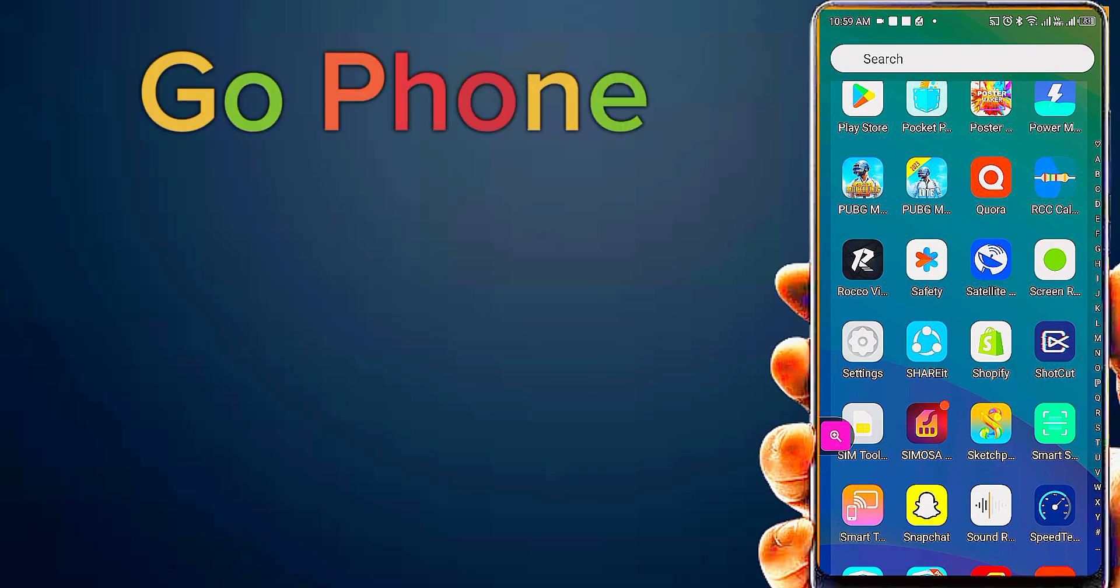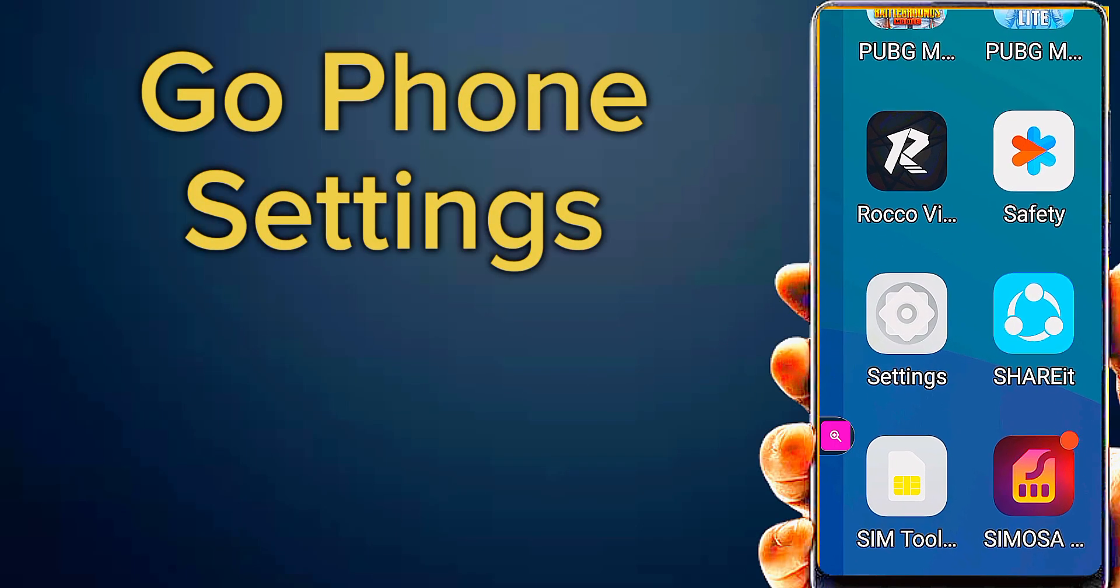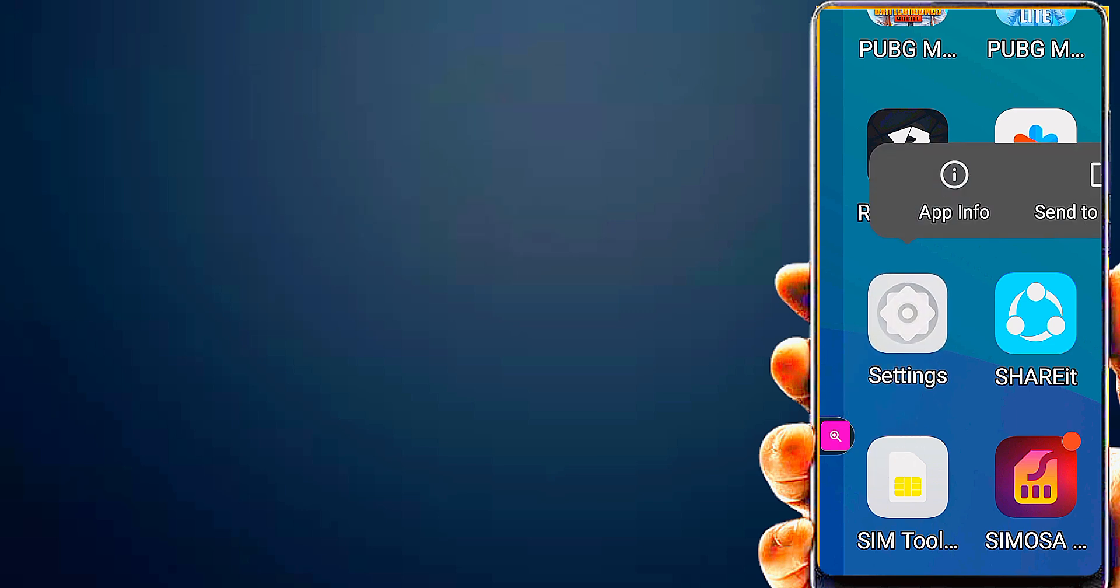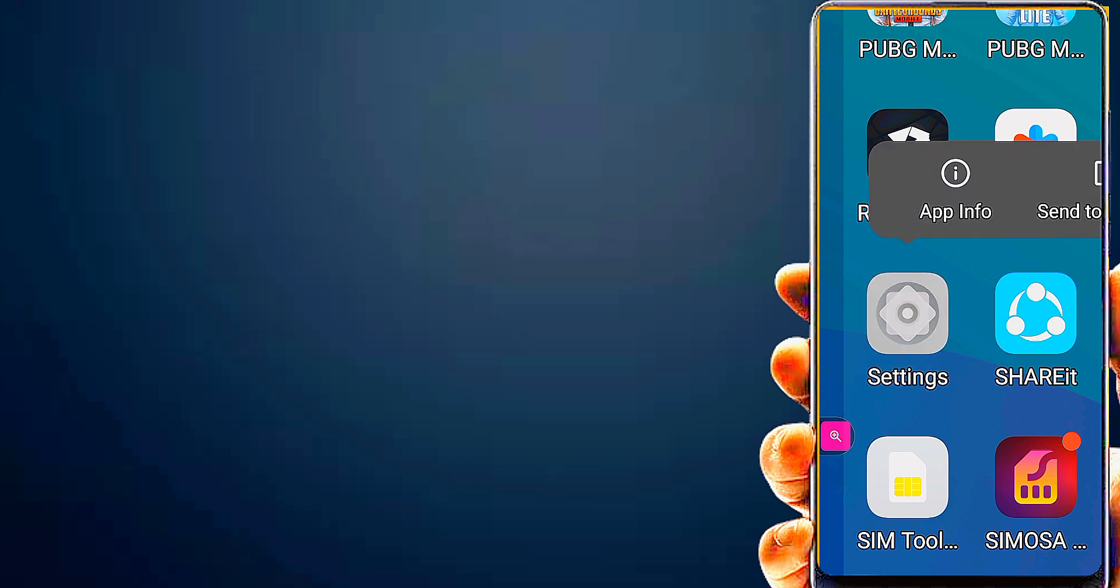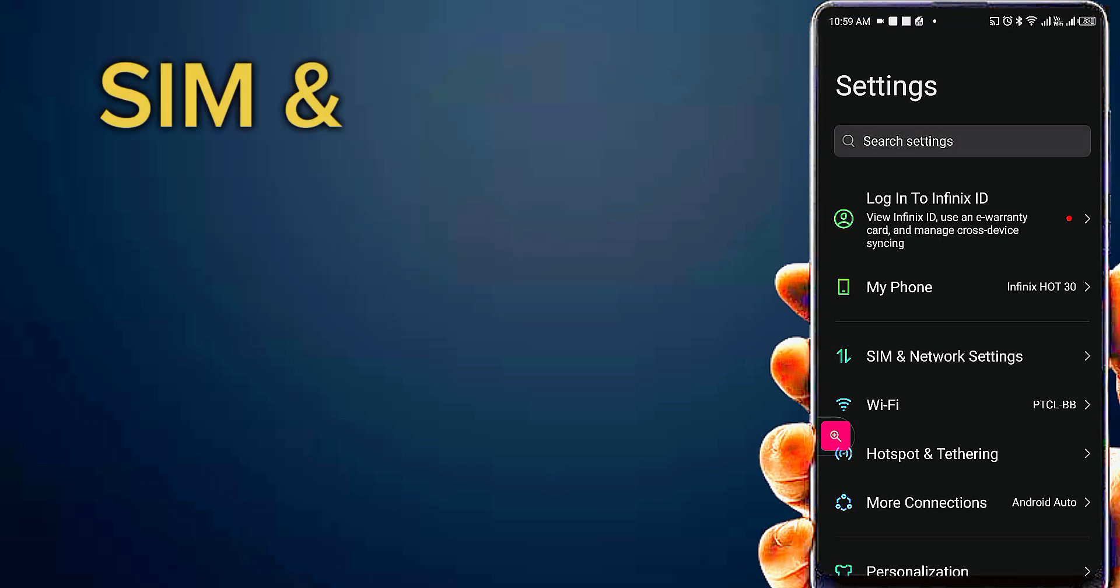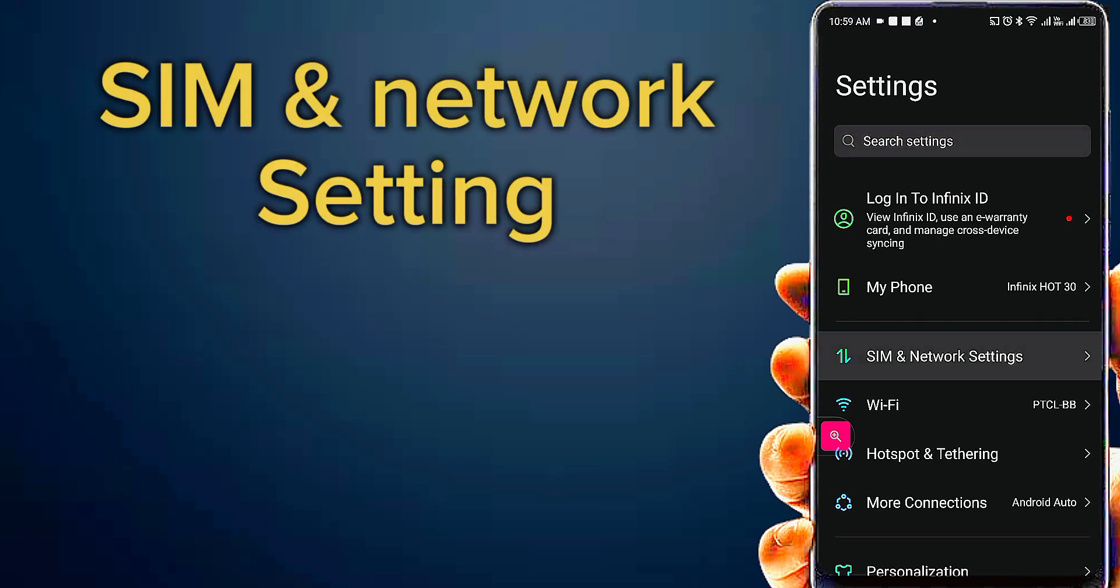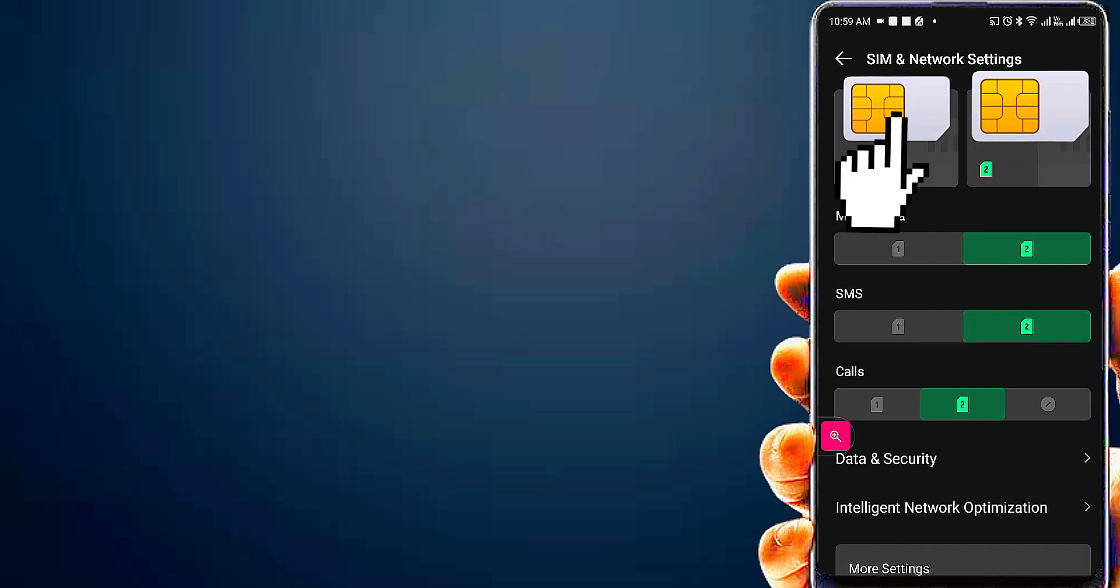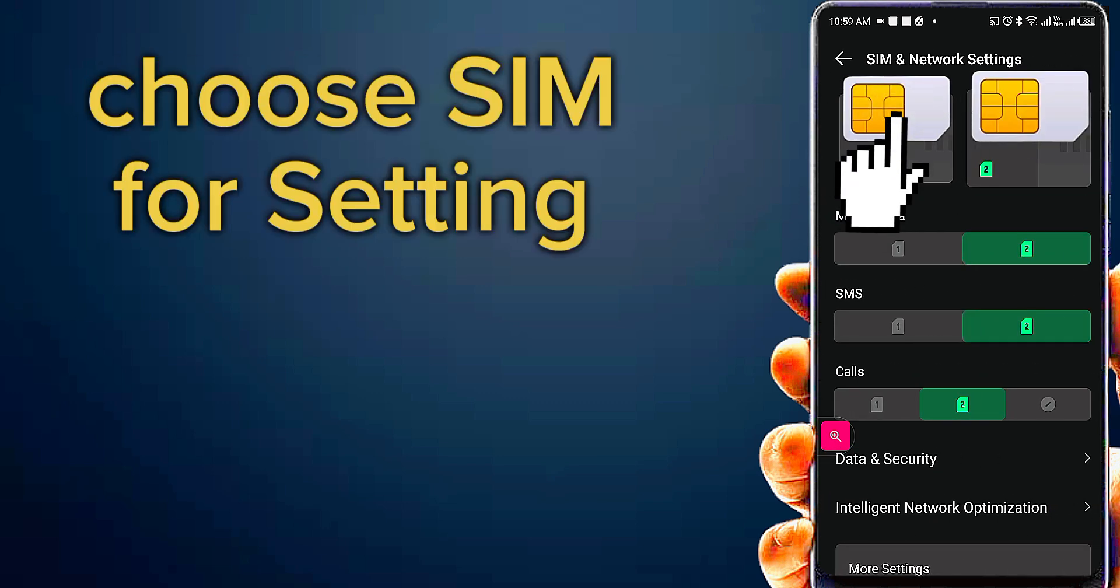First, go to phone settings, following step by step. Go to SIM and network settings, then choose your SIM card for setting.